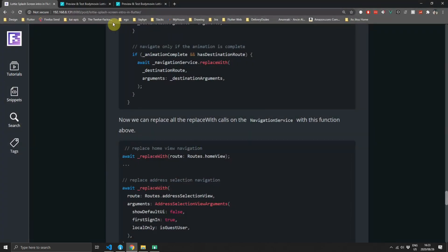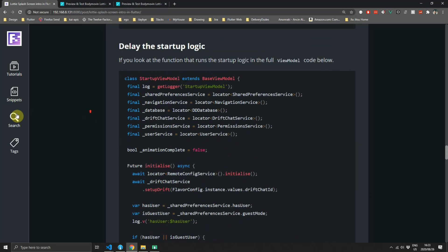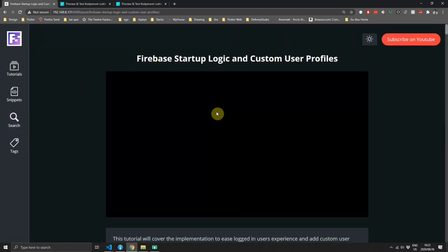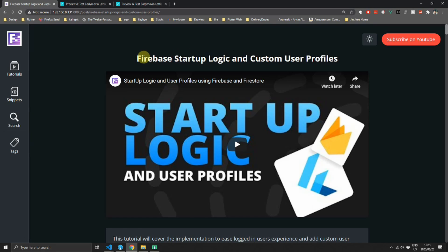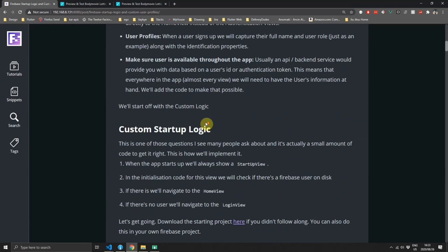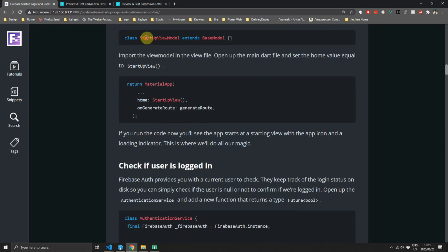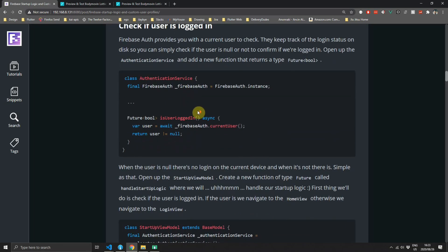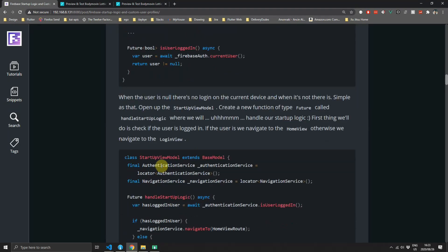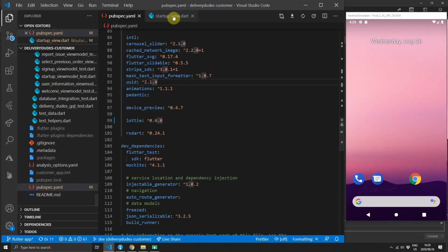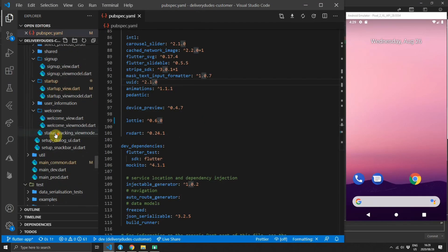If you want to build this into your own application, we will be building it on top of the startup logic tutorial that I've already shared. You can go to the search section and type in 'startup' and look at the first tutorial. You basically have a startup view with a startup view model and an initialize function where you check everything before navigating the user to the actual home view. I'll link it in the top right of this video — implement that first and then come back. With that said, let's get to the functionality itself.